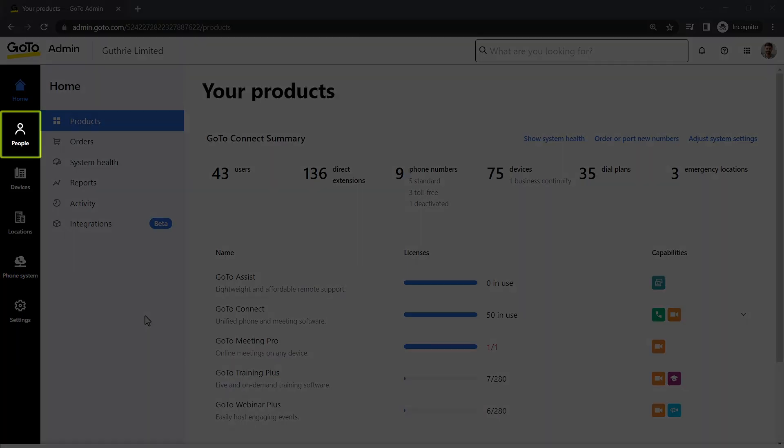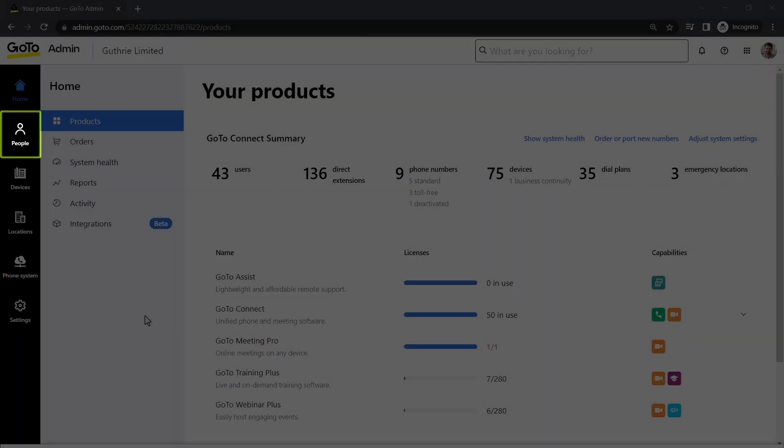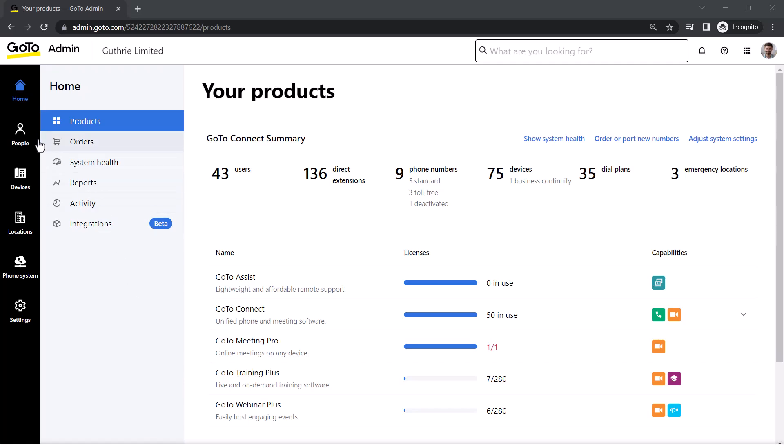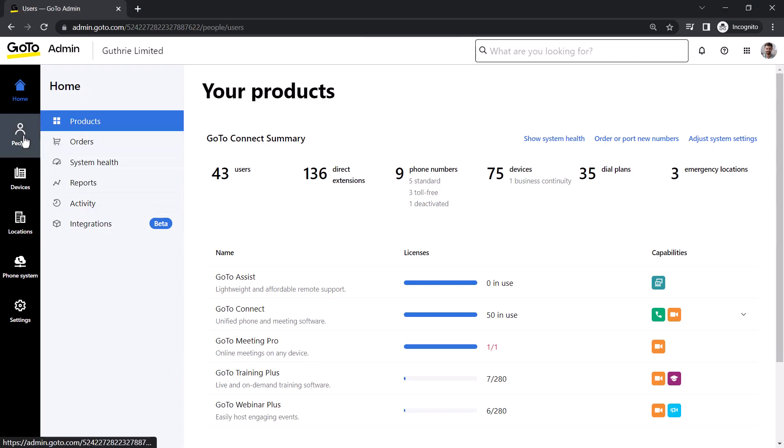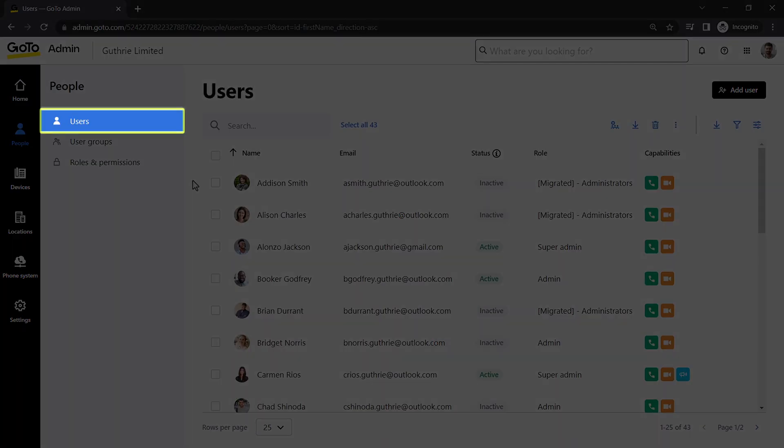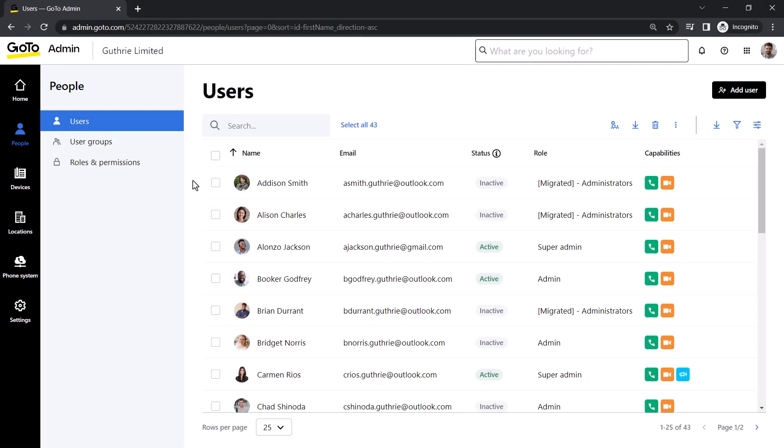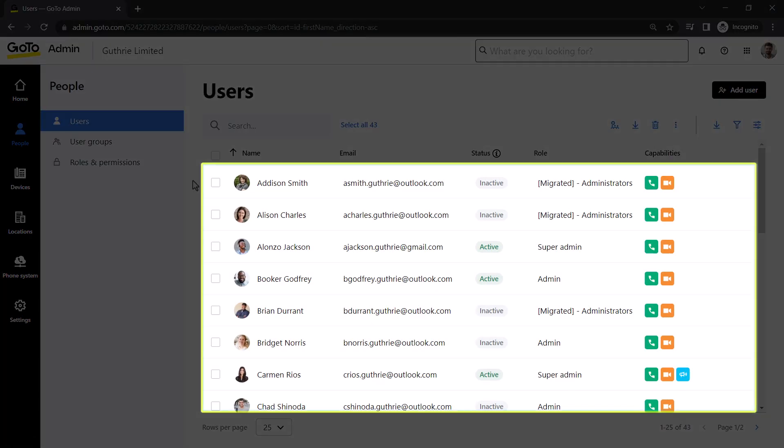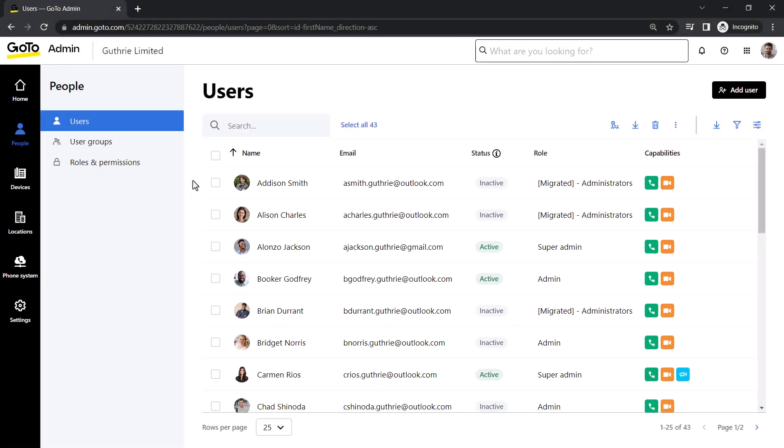Click the People icon. If you are not there already, click Users. You can now see all the users for this GoTo account. Select the desired user.